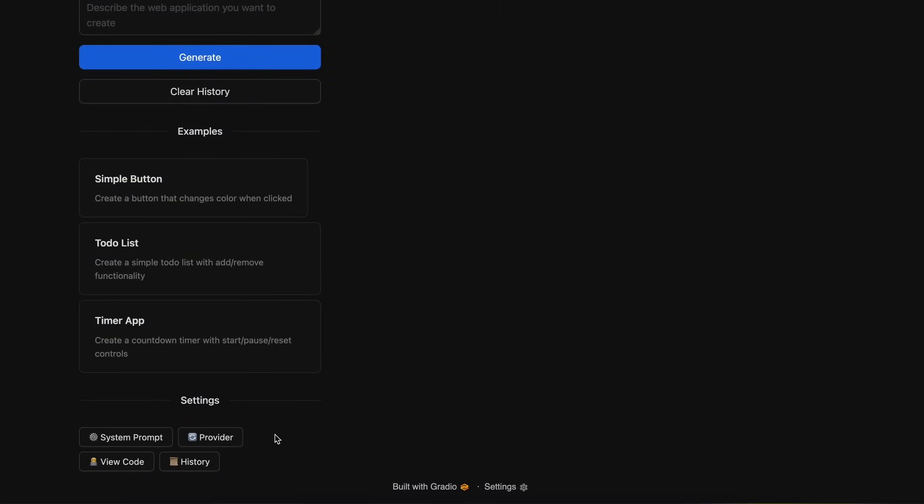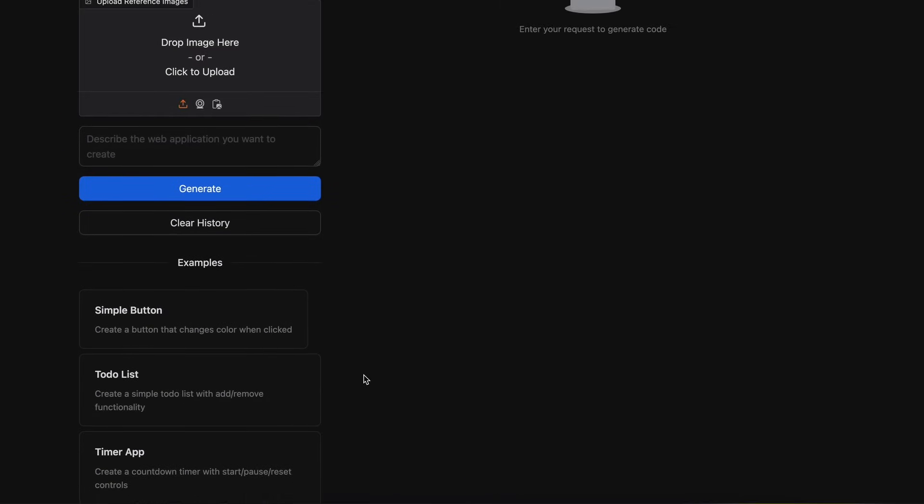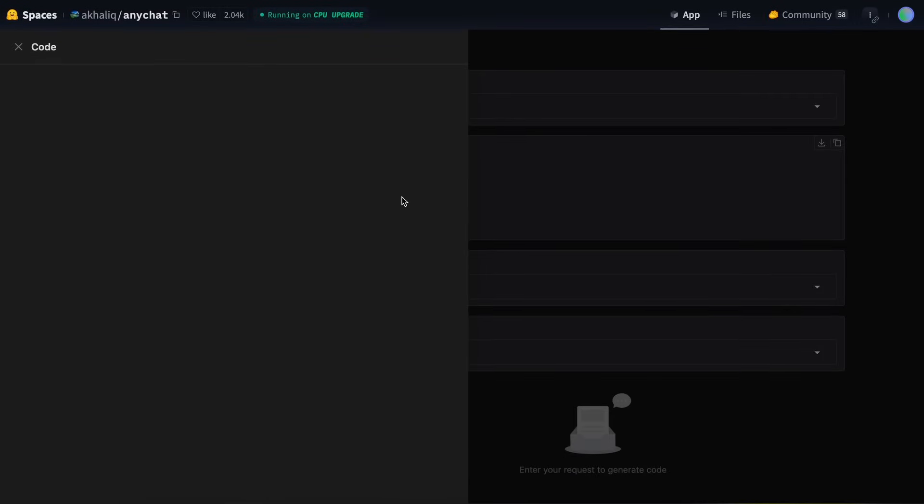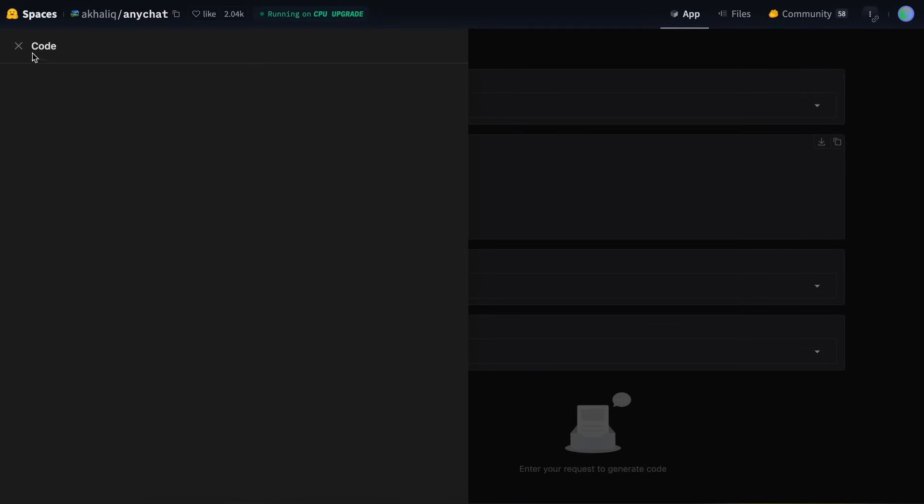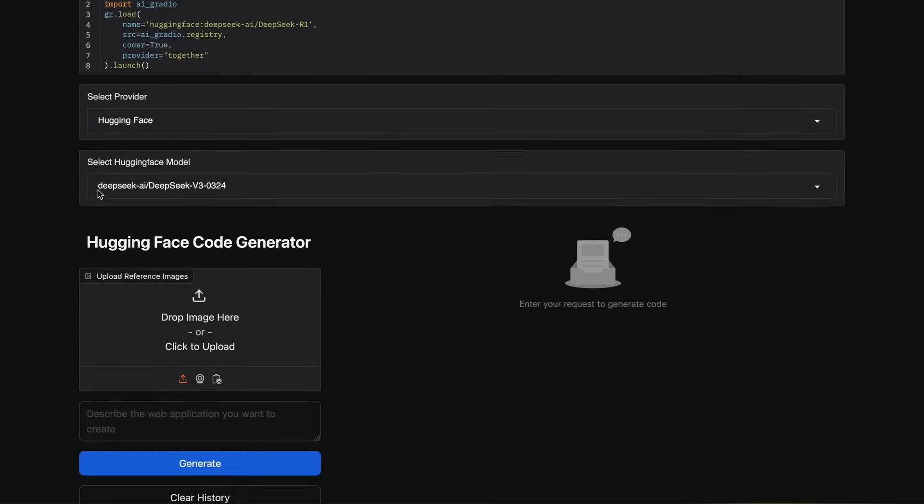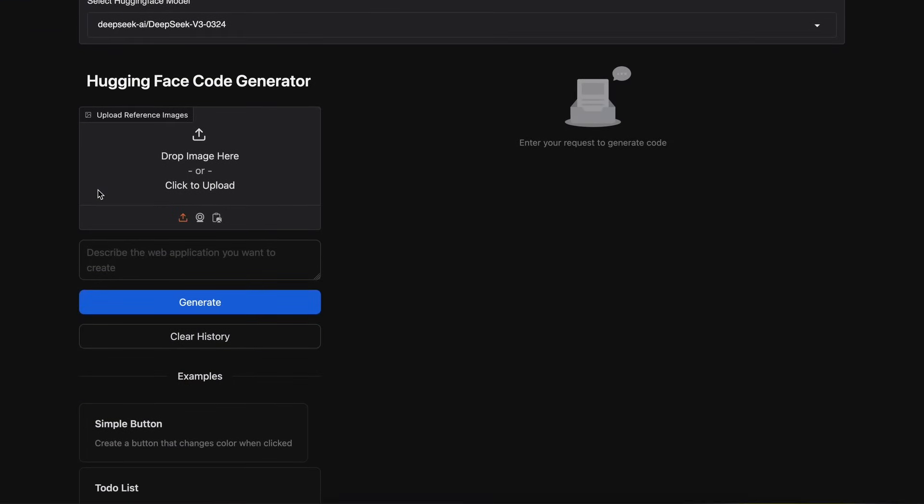Apart from this, you have the View Code option, which will come in handy when we generate something with it, and the history will be useful when we want to navigate between our generations. Let's try to generate something with it. Let's ask it to make me a playable synth keyboard using the new DeepSeq model.